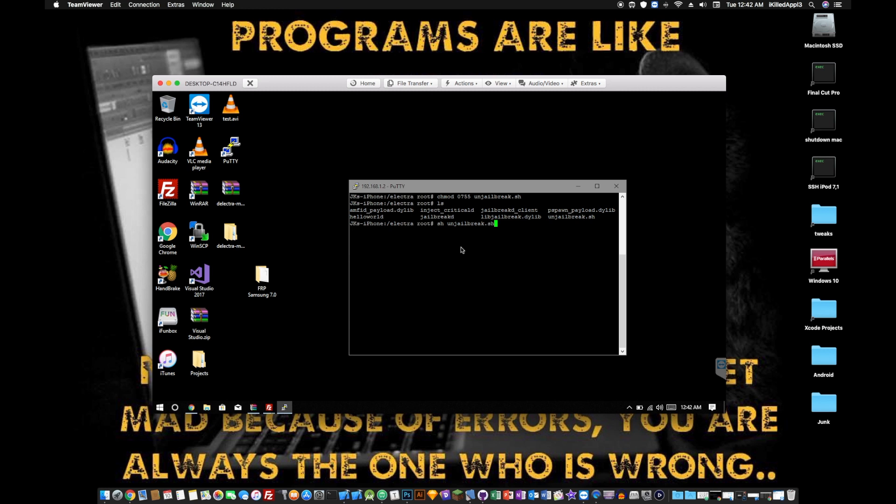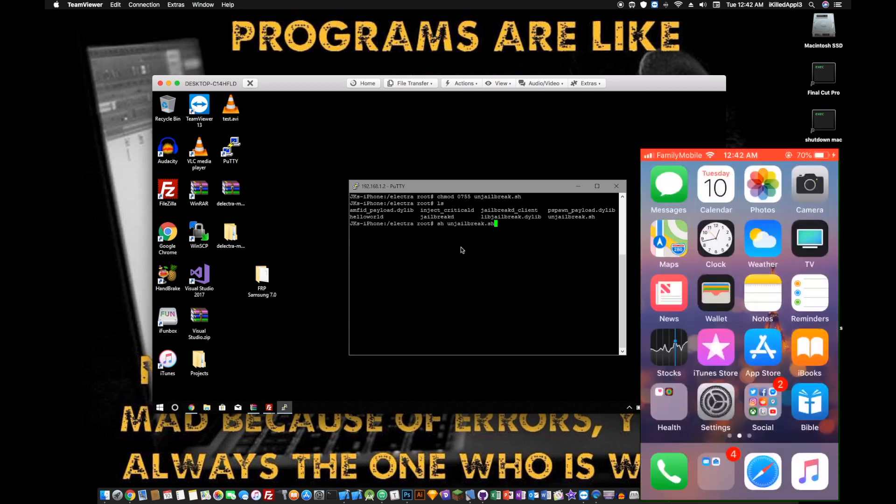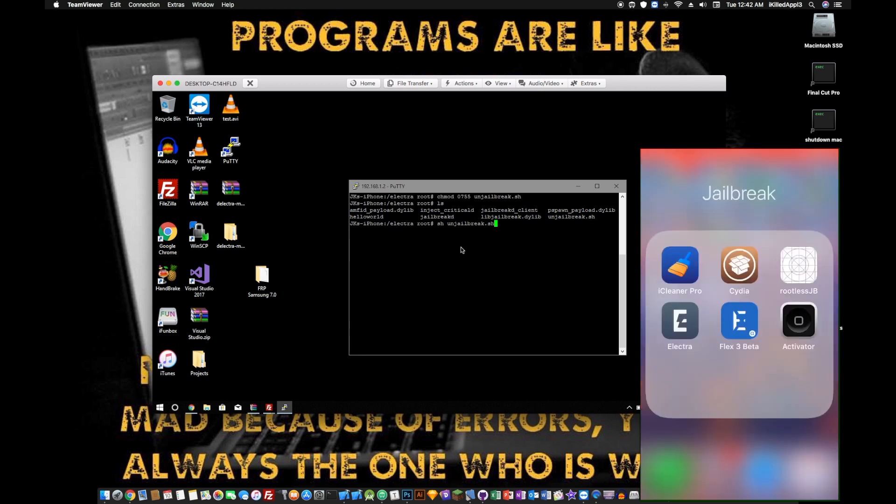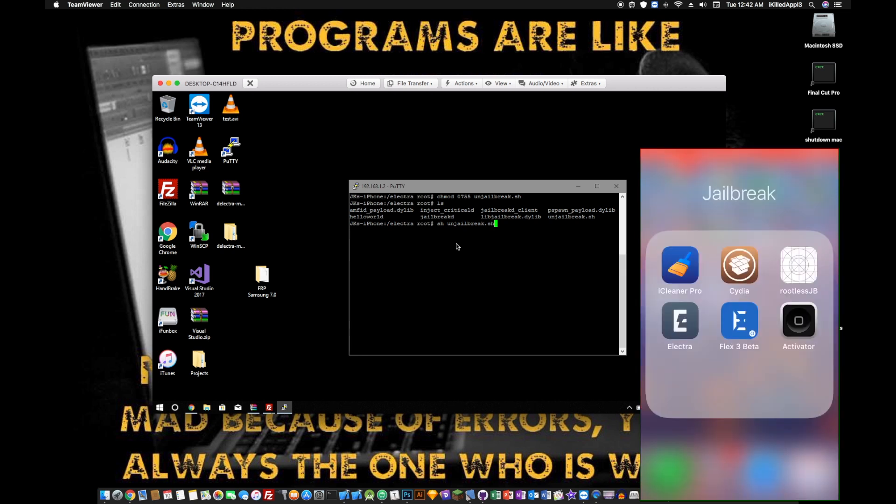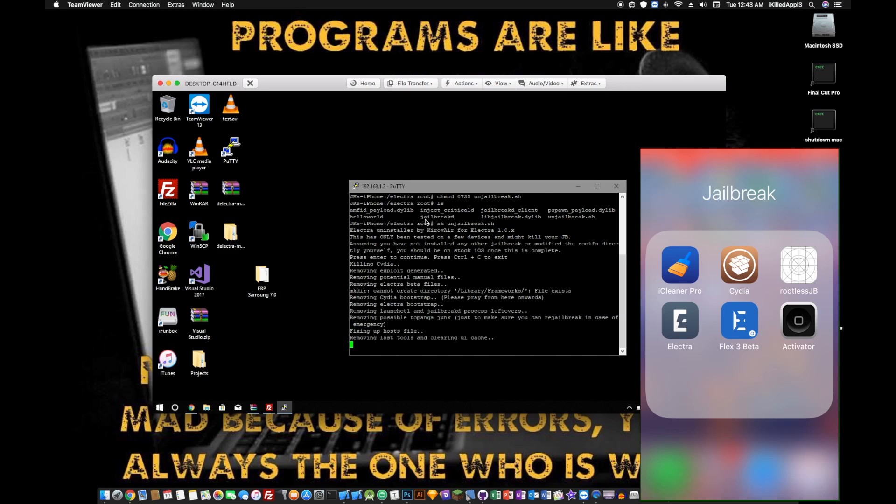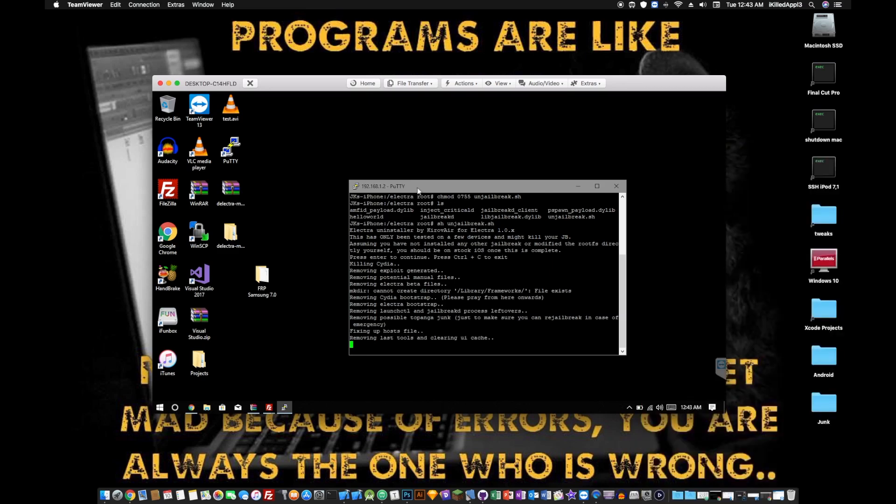I am going to open the screen recording on my device. I'm going to navigate over to my jailbreak folder. Cydia is still there. We'll run the command. And it's going to tell you it's only been tested, it might kill your jailbreak. Assuming that you have installed the jailbreak will modify the root filesystem. And then hit enter to continue. And it's going to kill Cydia, it's going to remove all the files, it's going to run UICache, and it's going to reboot your device.